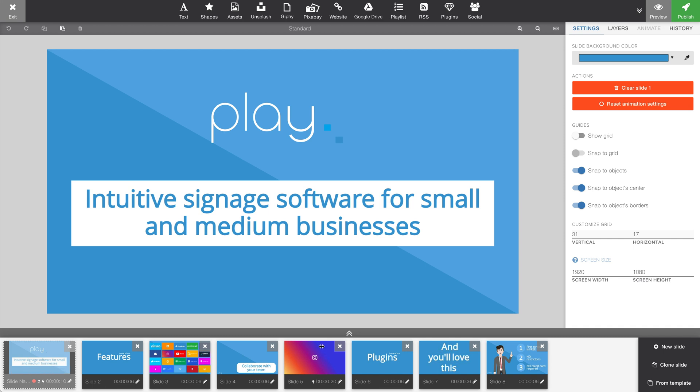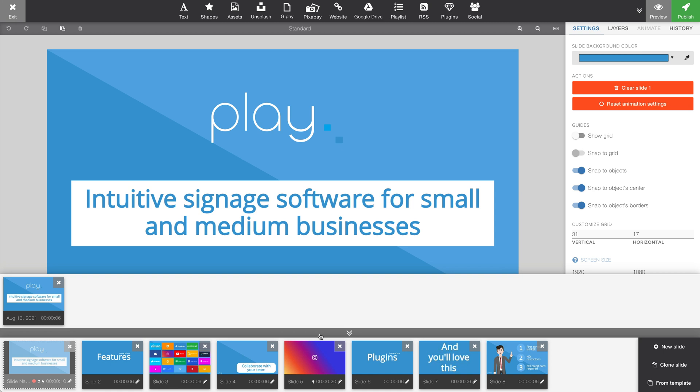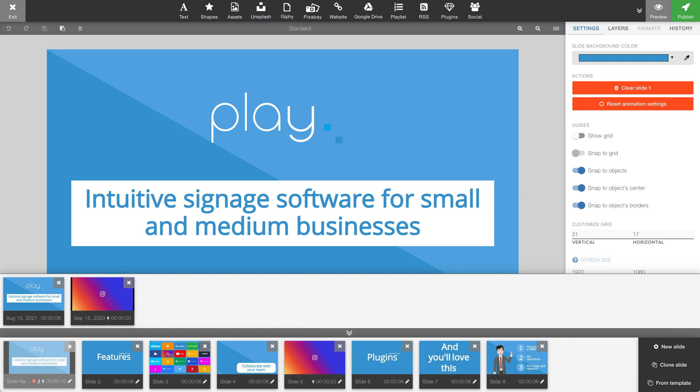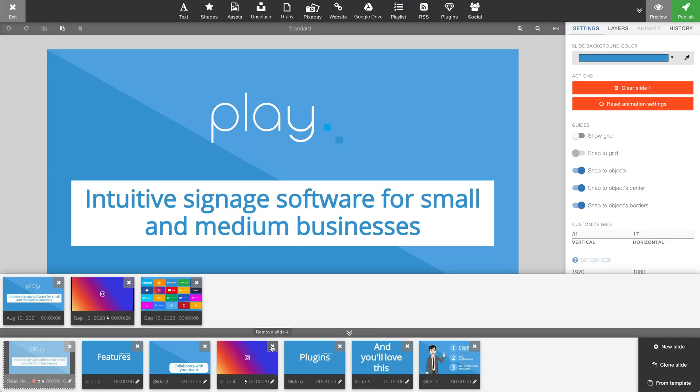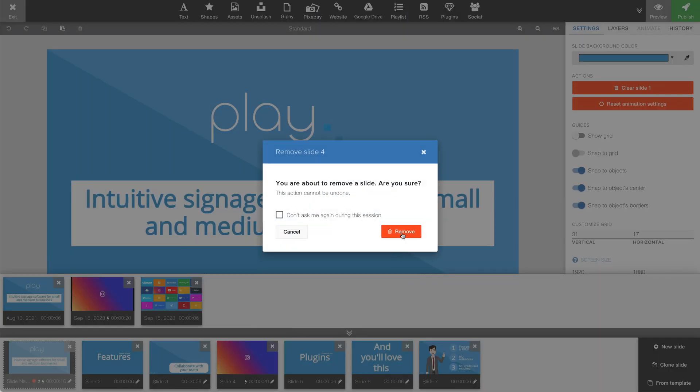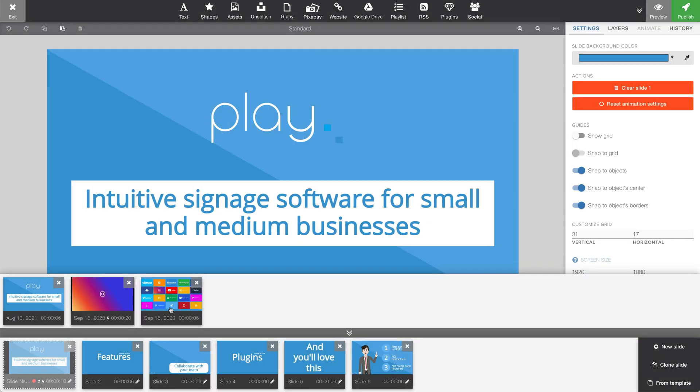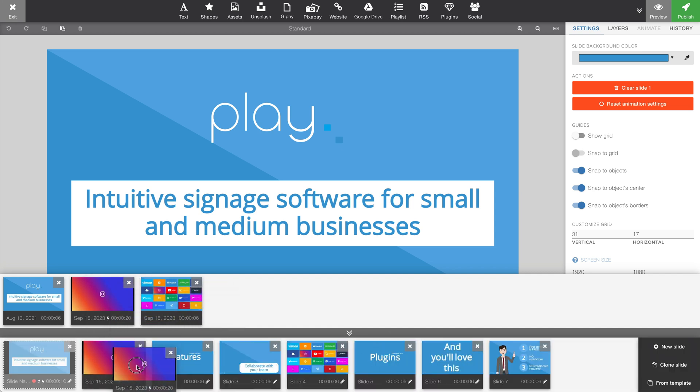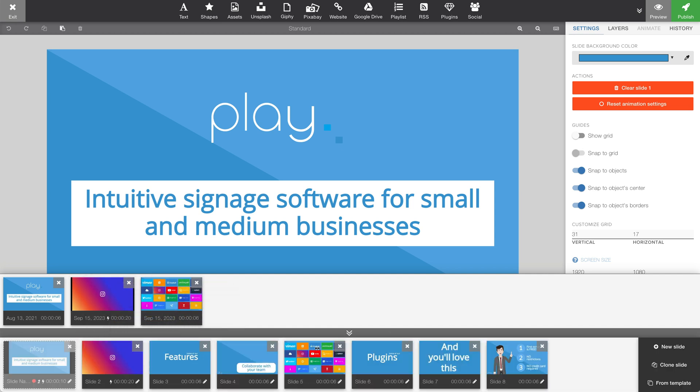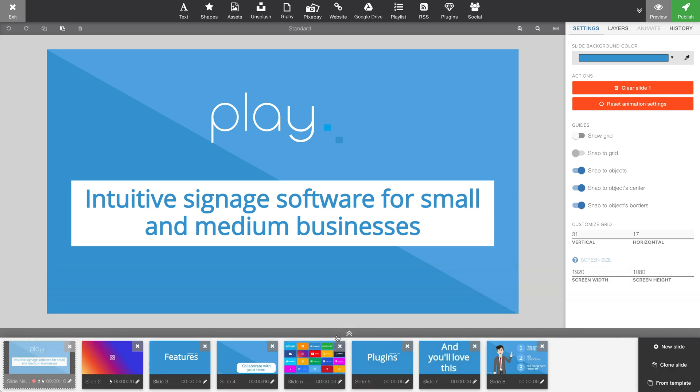The last thing we should check out is the slide stash. Grab any of your slides and stash them here to save them for later, or to use them in other playlists. You can stash slides here, remove them from your playlist overview, and then use them at a later time. Thank you for watching.